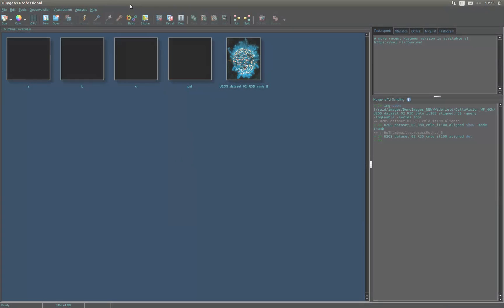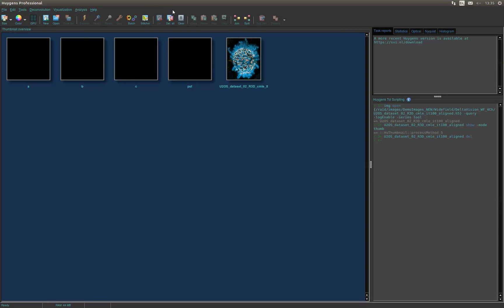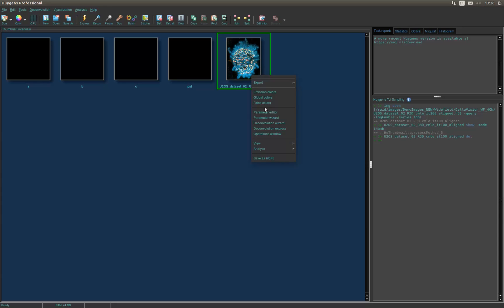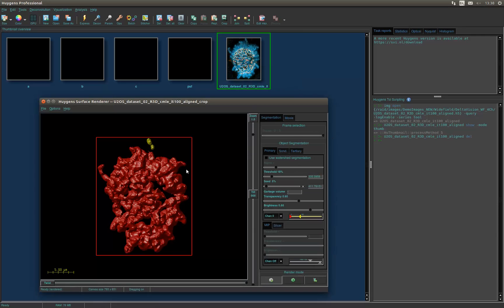In the Huygens software, in this case Professional in Night Theme mode, we open and select the image we want to visualize. Right-click on the image and go to View, and select Surface Renderer to open the Surface Renderer. Now the Surface Renderer window will pop up.